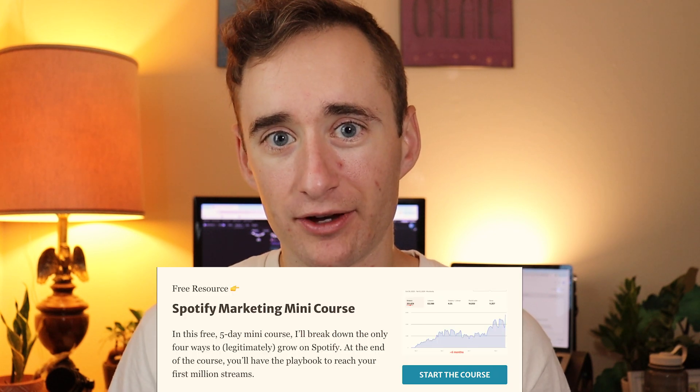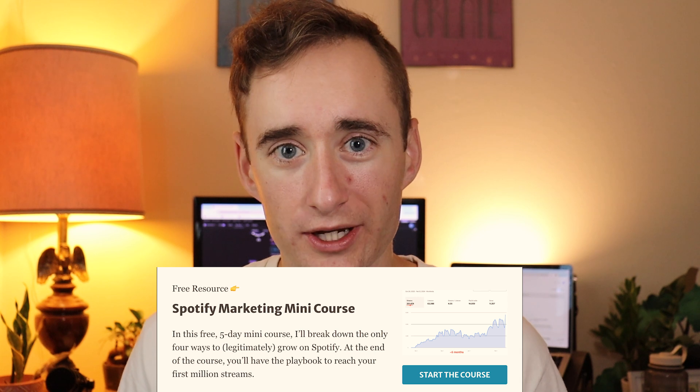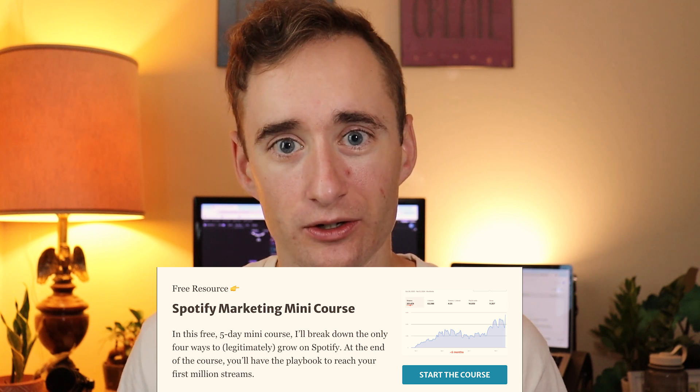So hopefully that was helpful as you think about triggering Discover Weekly for yourself. I do think that there is a formula, but I also want to say that I don't think Discover Weekly is some holy grail where if you trigger it, your worries are over and you'll be famous. Obviously that's not the case, but it is just a nice algorithmic boost and a nice way to get your music in front of new ears. So cool tool, not the end-all be-all. If you want more insight on how to grow on Spotify, I have a free Spotify mini course where I walk through the only four ways that I've seen that artists can legitimately grow on Spotify. Totally free, takes five days to go through, and I'll put that in the link somewhere below this video.